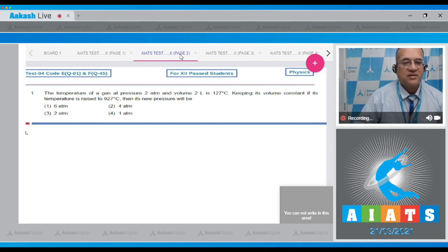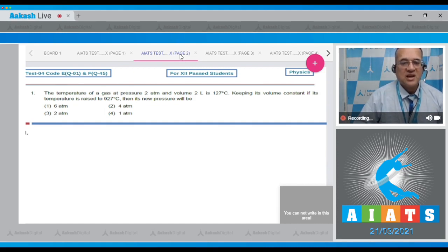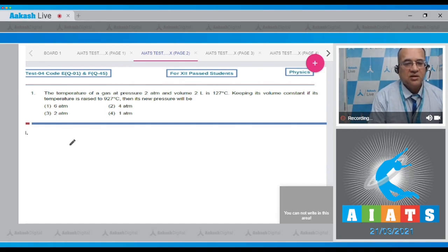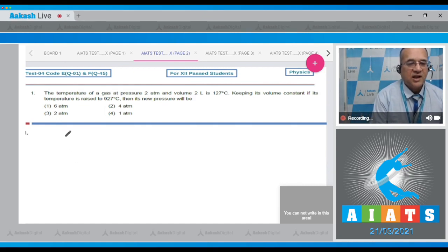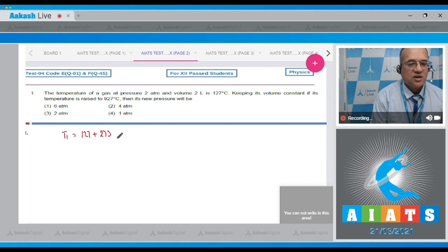Dear student, volume is kept constant and we have to go to the Kelvin scale. Therefore the first temperature T1 is equal to 127 plus 273, so that equals 400 Kelvin.